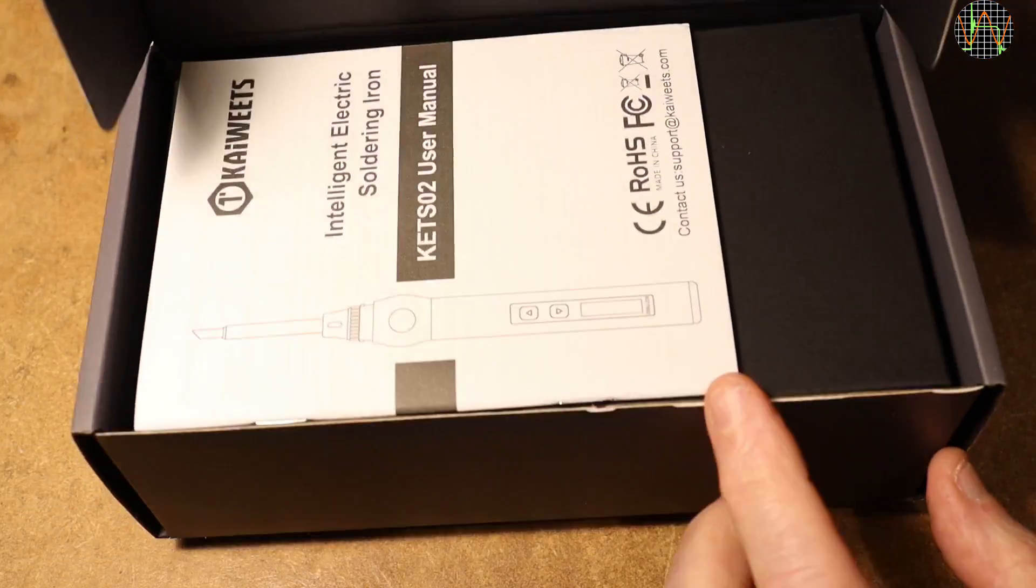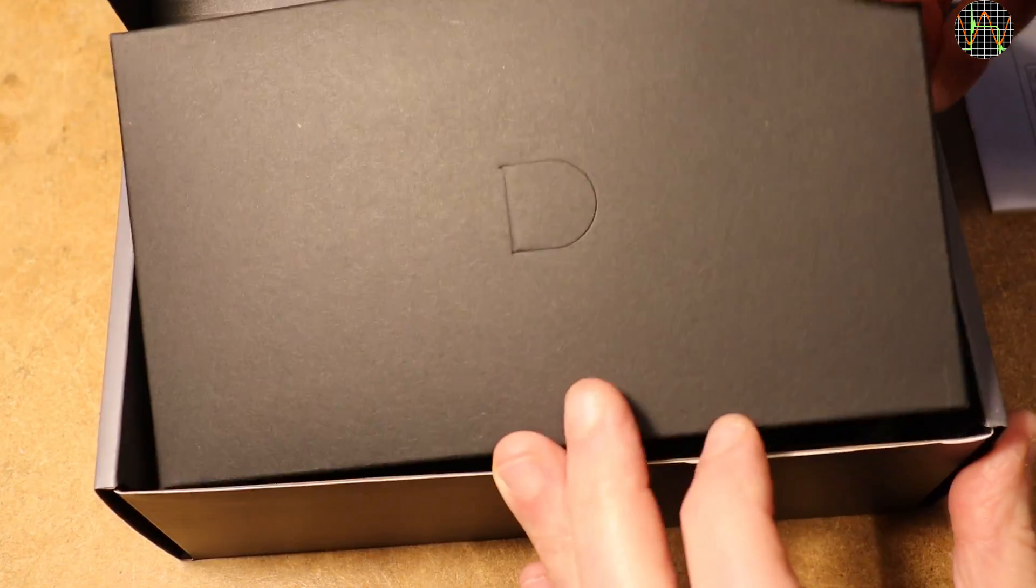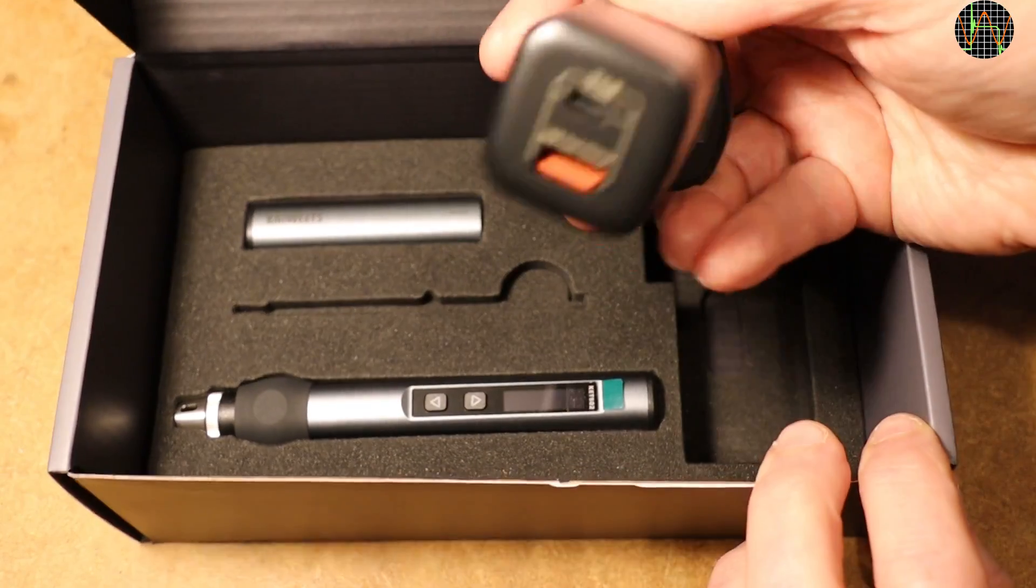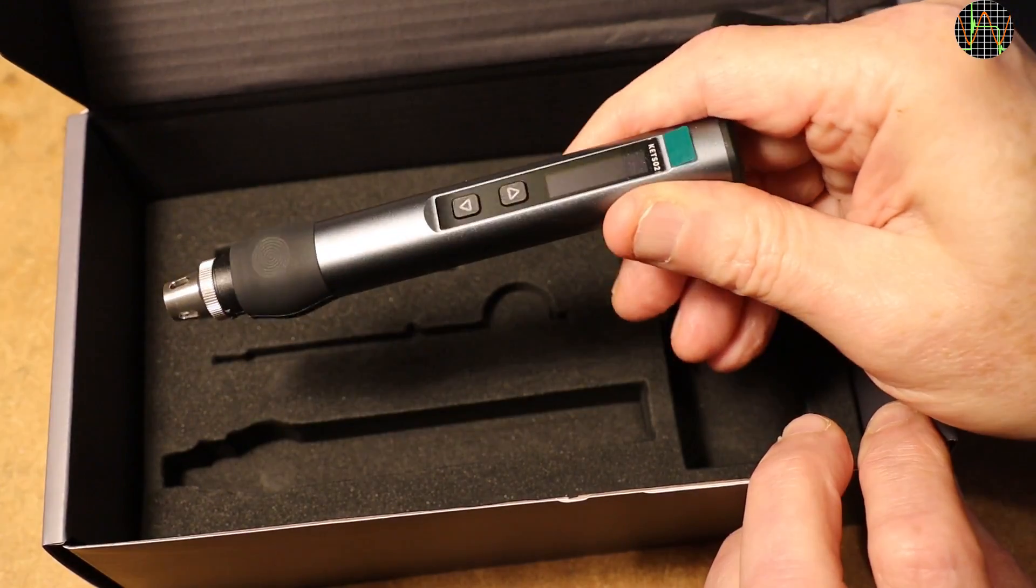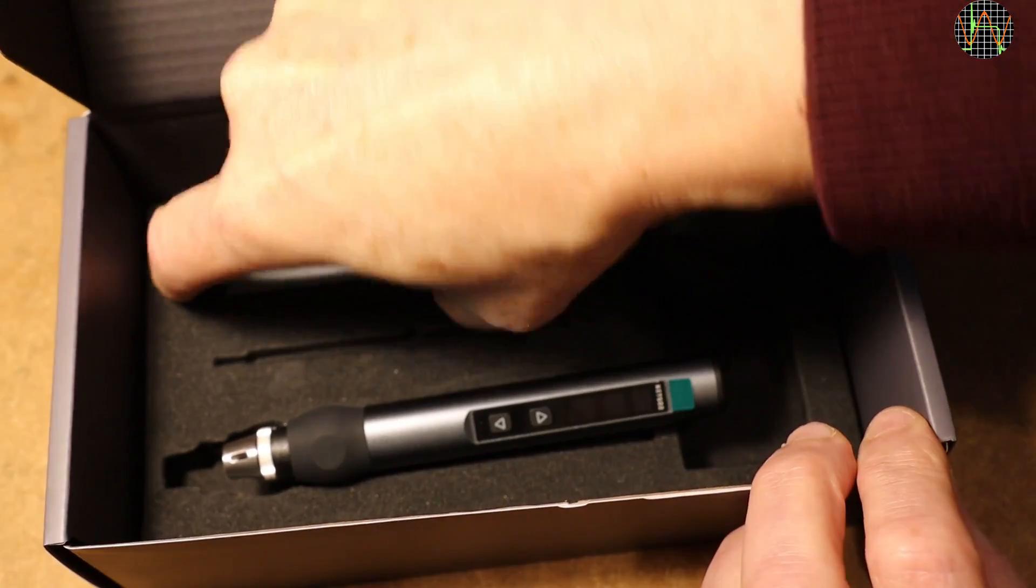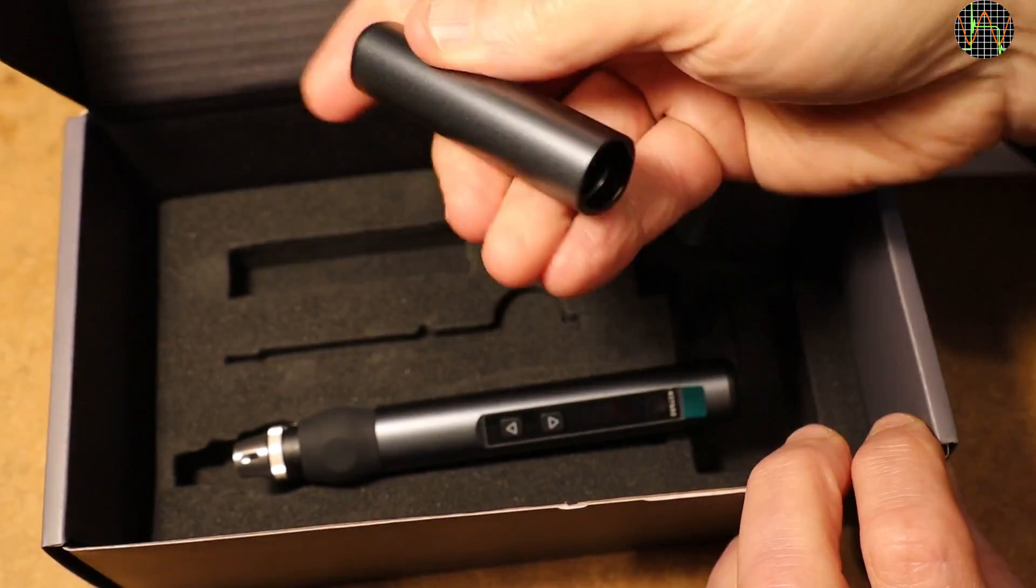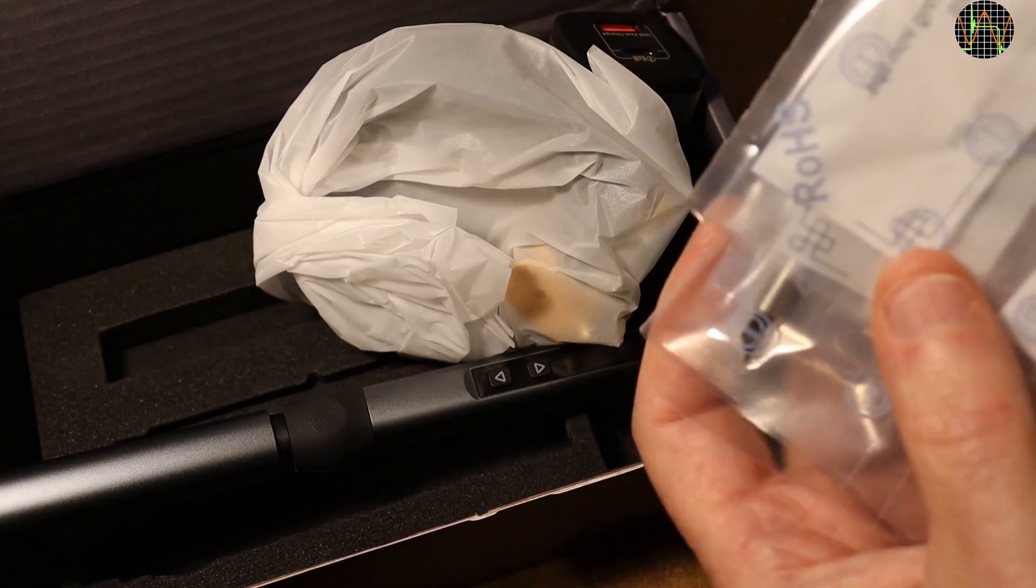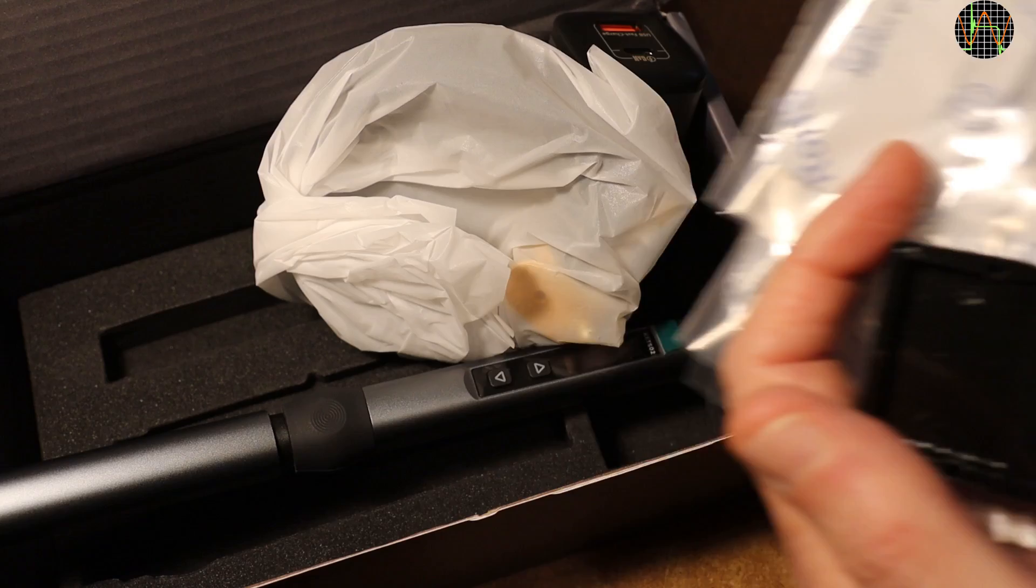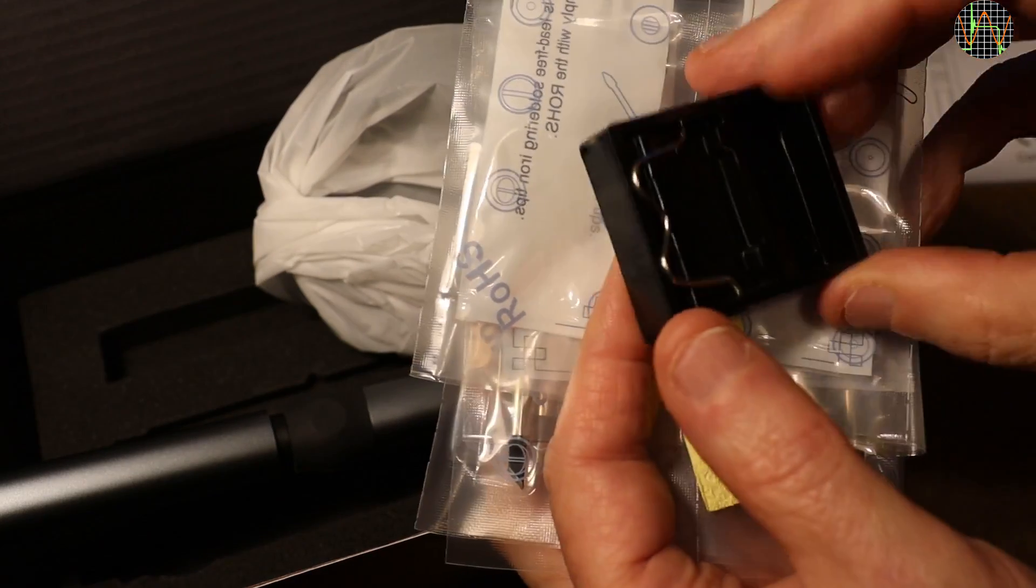In the box is a manual, a cardboard box and under the cardboard box is a very beefy USB charger, the soldering iron itself and a metal cap that can be used to protect and cover a possibly still hot tip when transporting the iron. Very nice. The cardboard box contains a very sturdy USB-C to USB-C cable, a tiny stand with a sponge and 6 tips of various shapes.